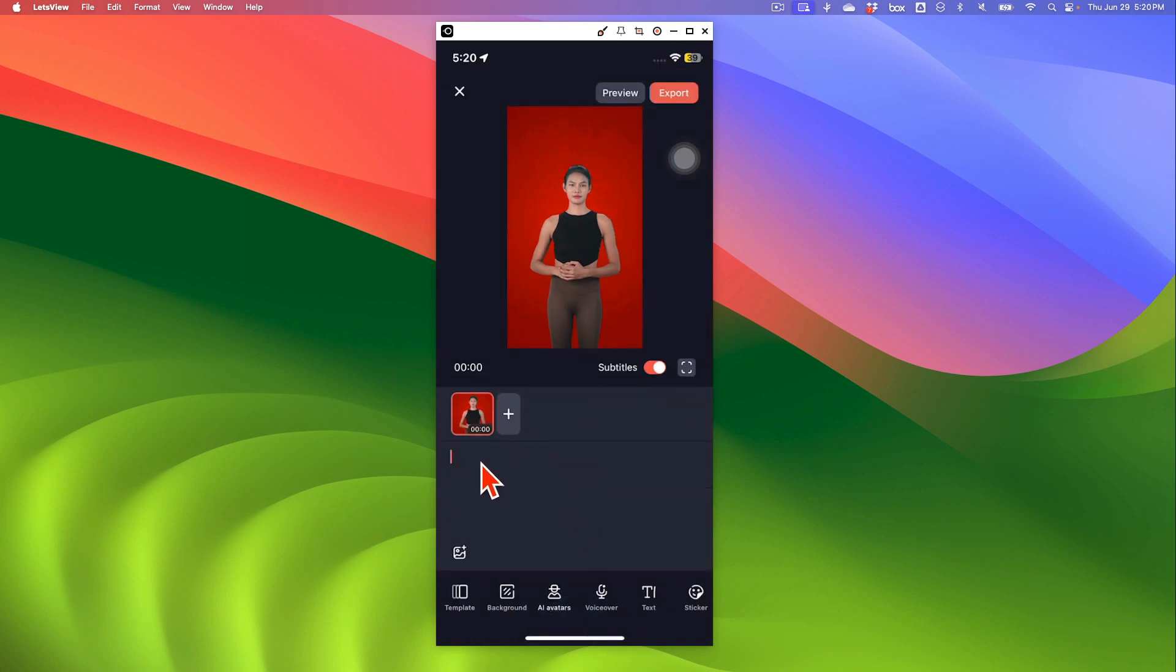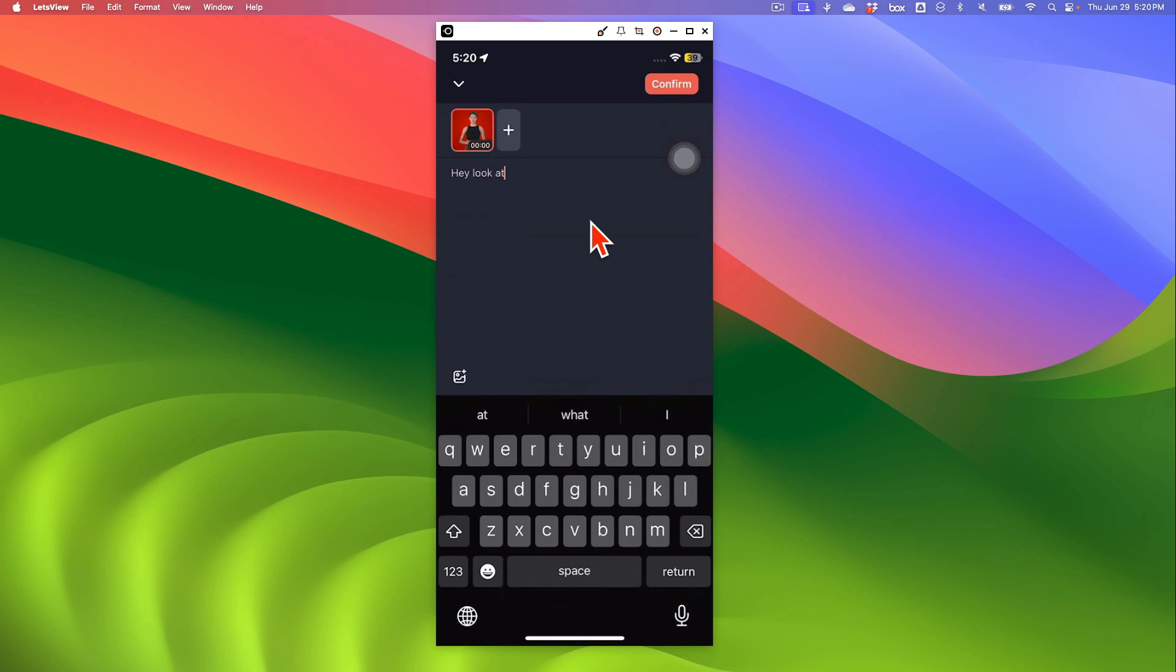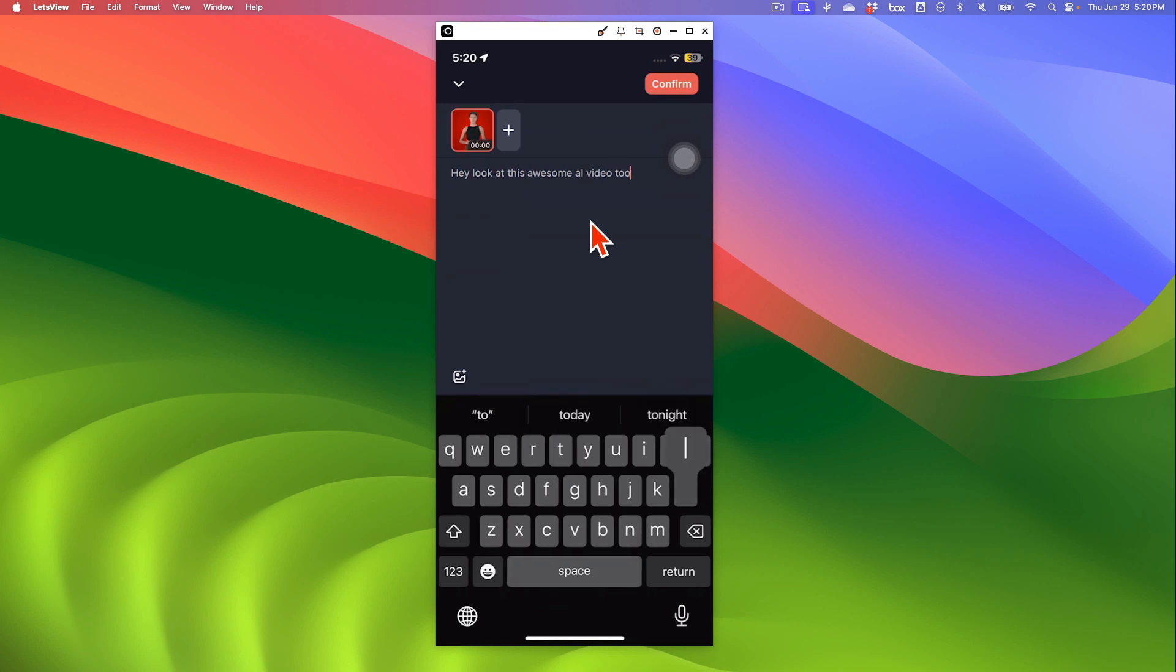Now, this is where you are going to enter the script of the video or the text of your video. Now, like I showed you before, you can have AI generate the script too. But let's say I want to enter my own script. So I'll just say, hey, look at this awesome AI video tool.